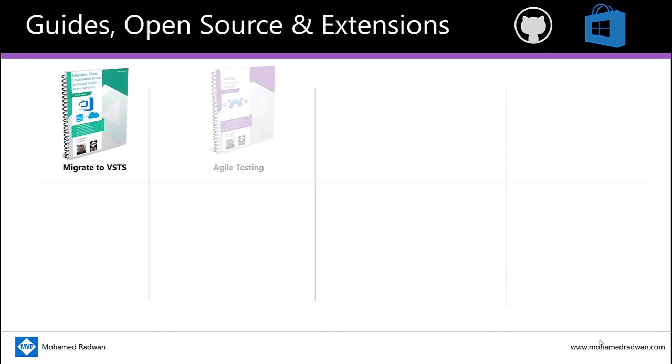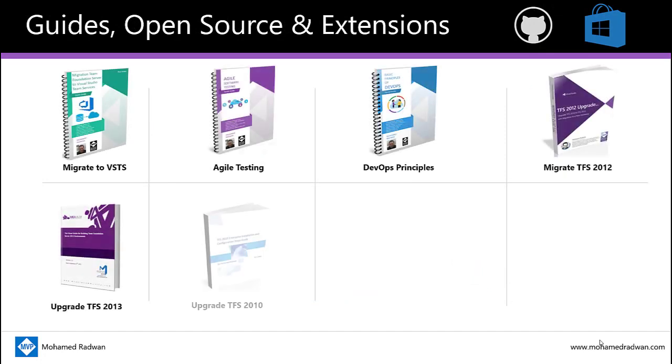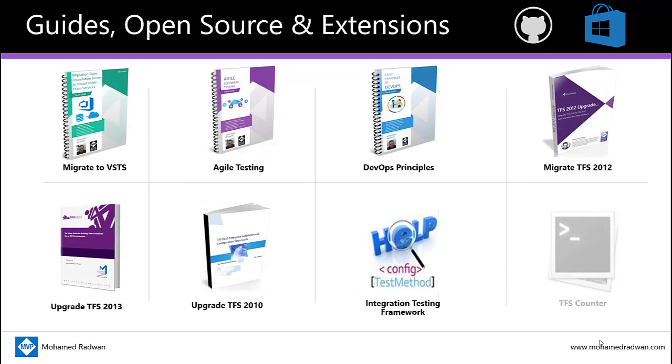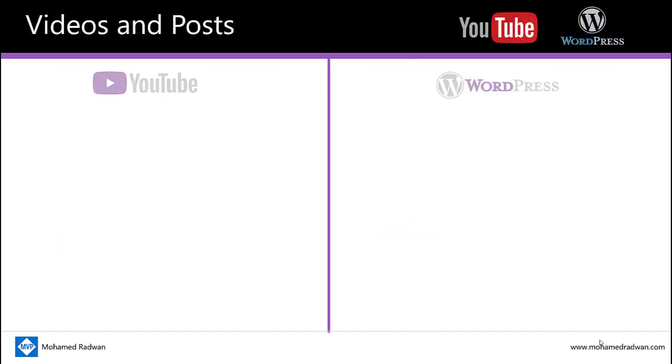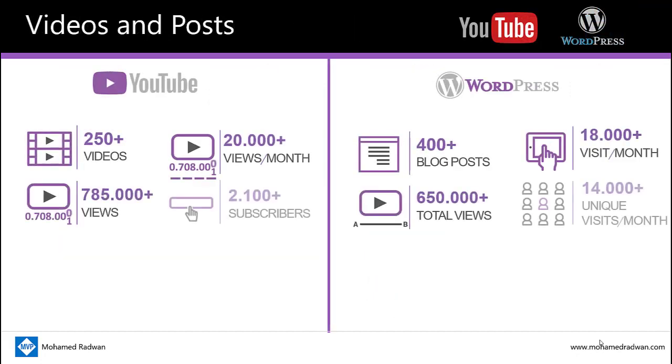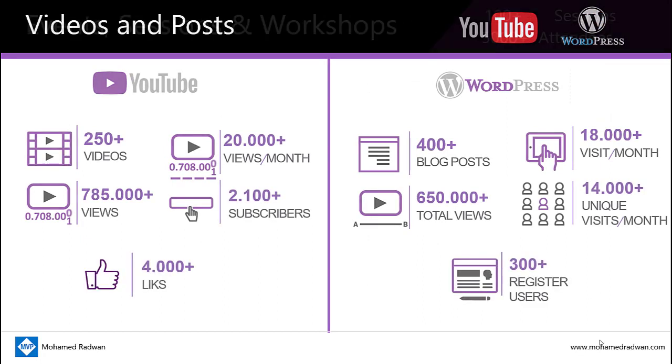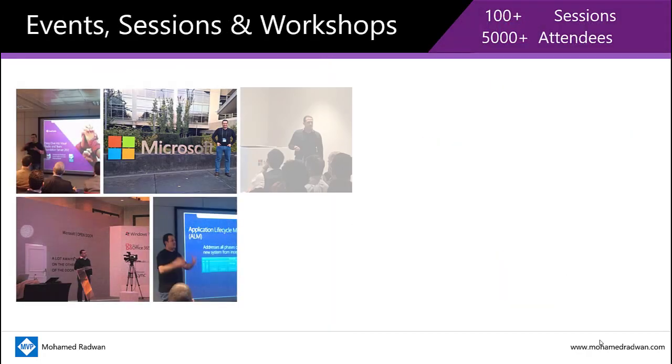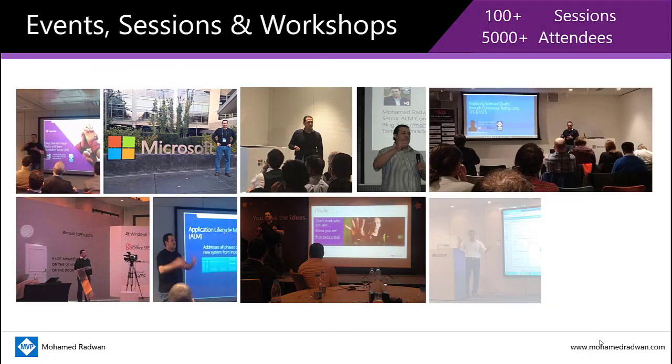I have developed and authored several frameworks, command line tools, and guides. You can find them on GitHub and Azure DevOps Marketplace. I like to share my experience. This is why I have a YouTube channel and blog where they have hundreds of videos and posts that share different topics from my real experience. I have presented many sessions in several user groups,